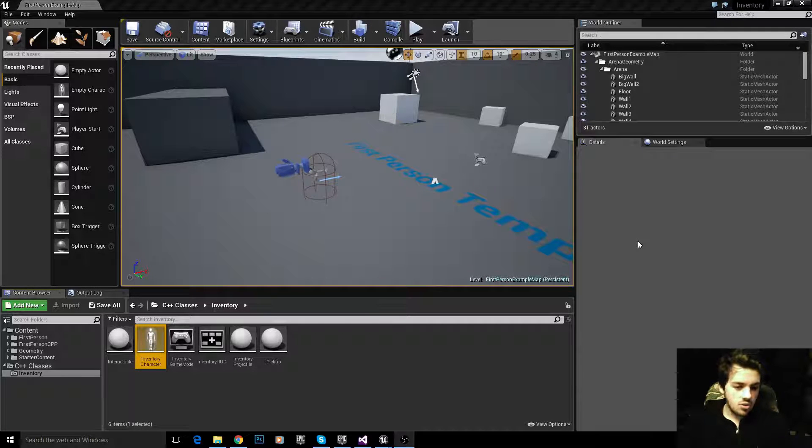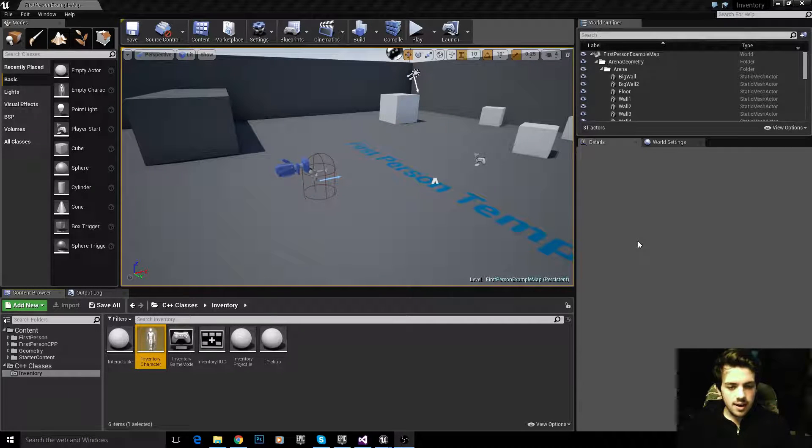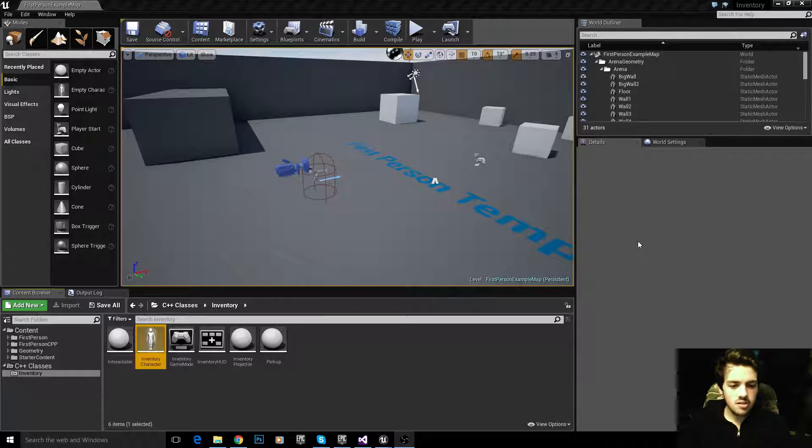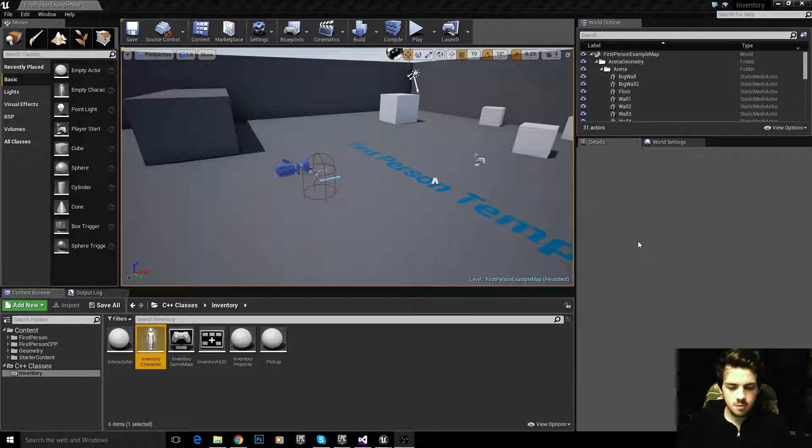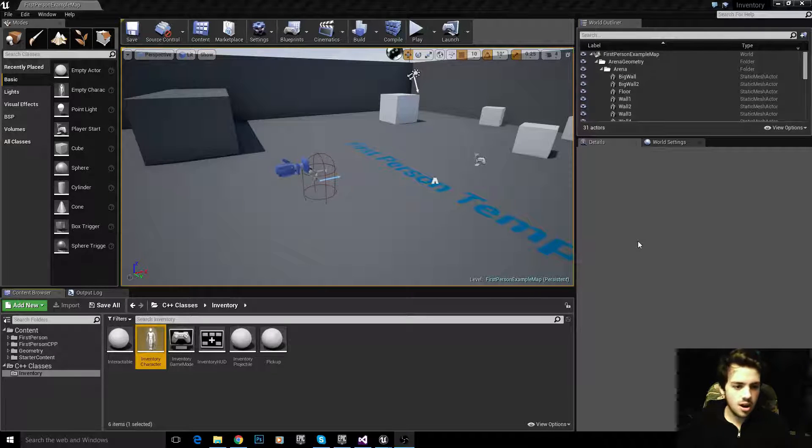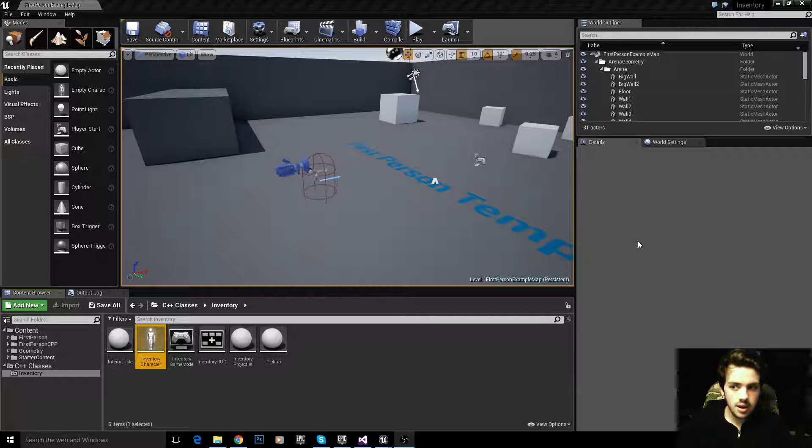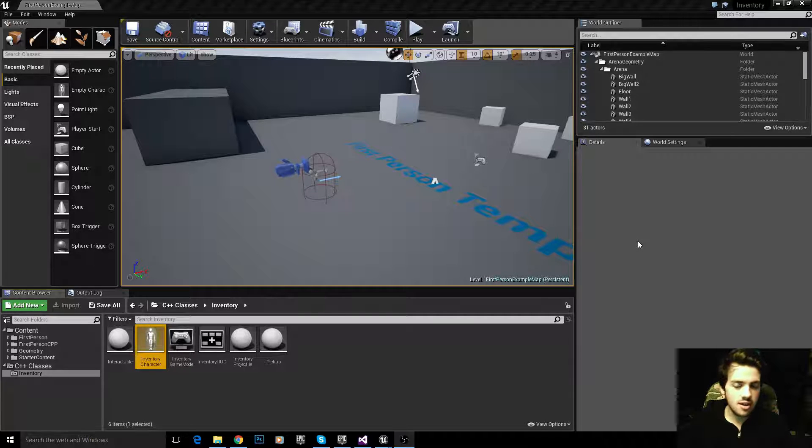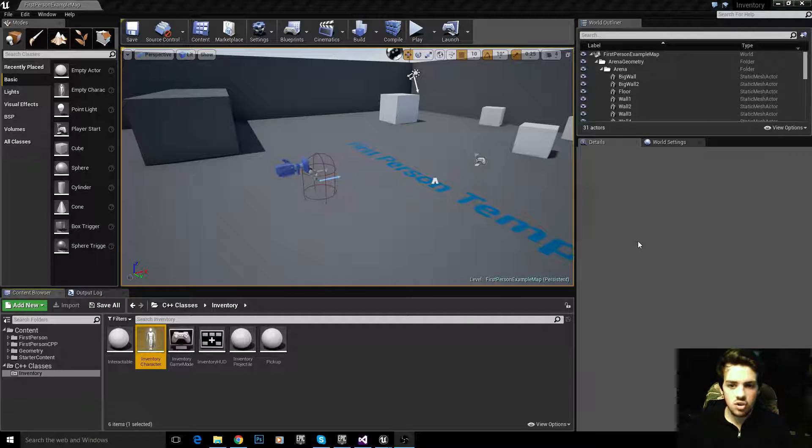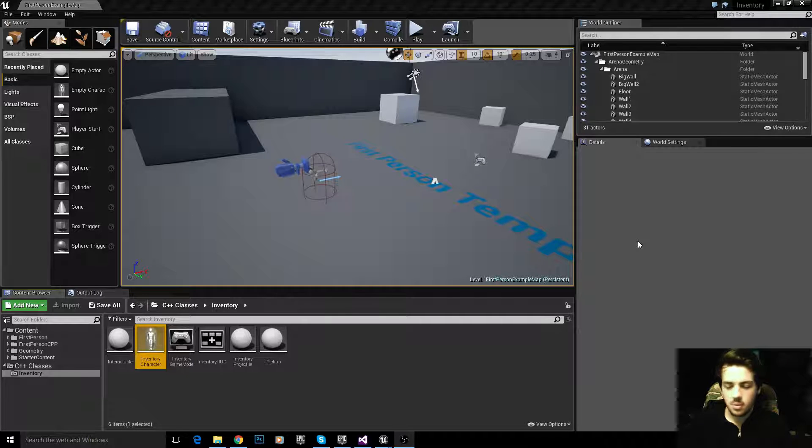Welcome back. In the last tutorial we implemented the interactable class and the pickup class. Now we're going to modify our character to have an inventory and add functions like interact and toggle inventory.